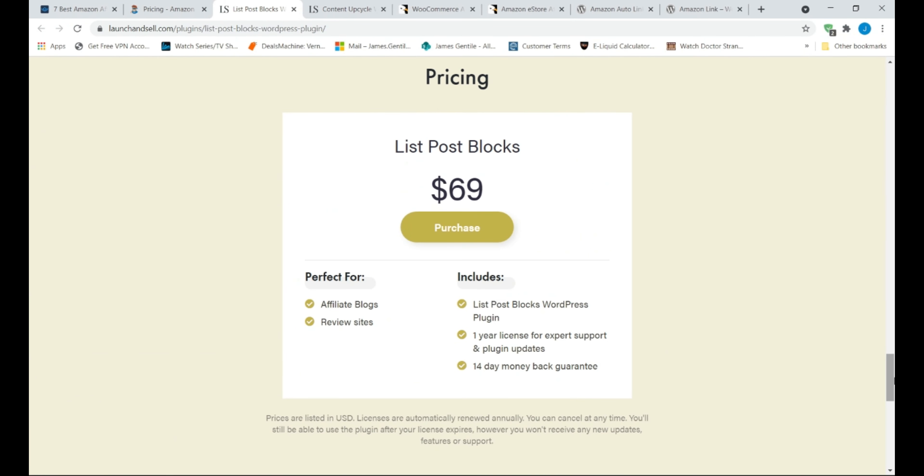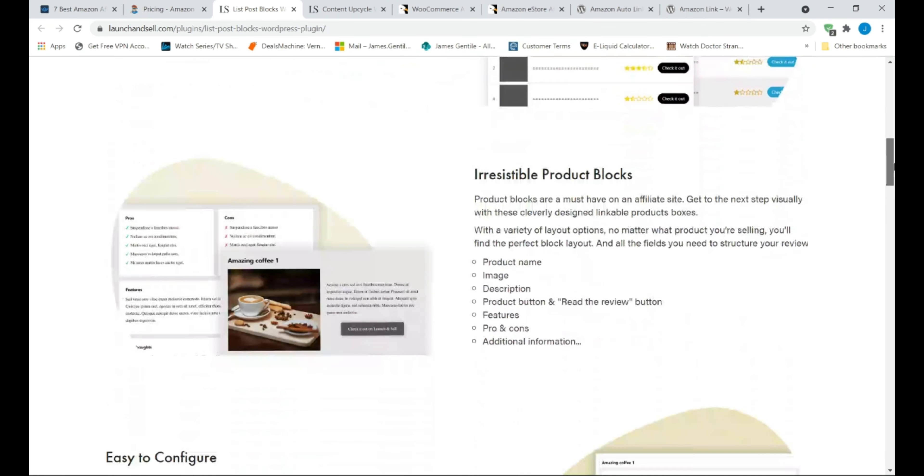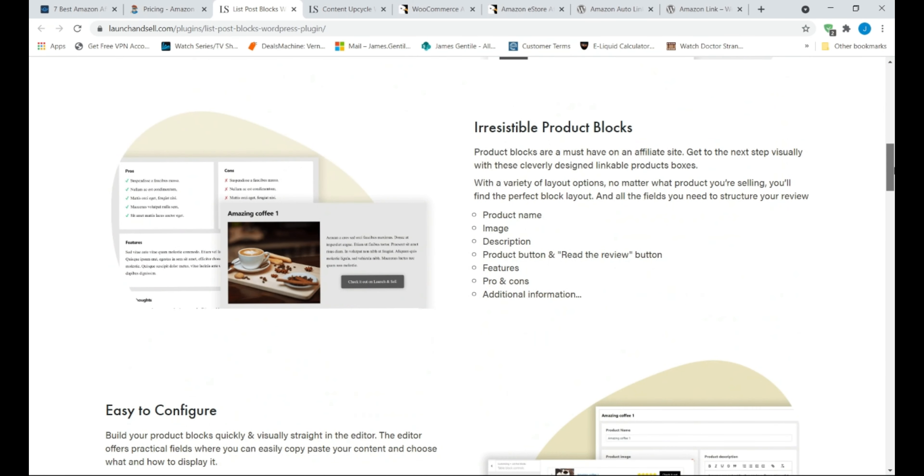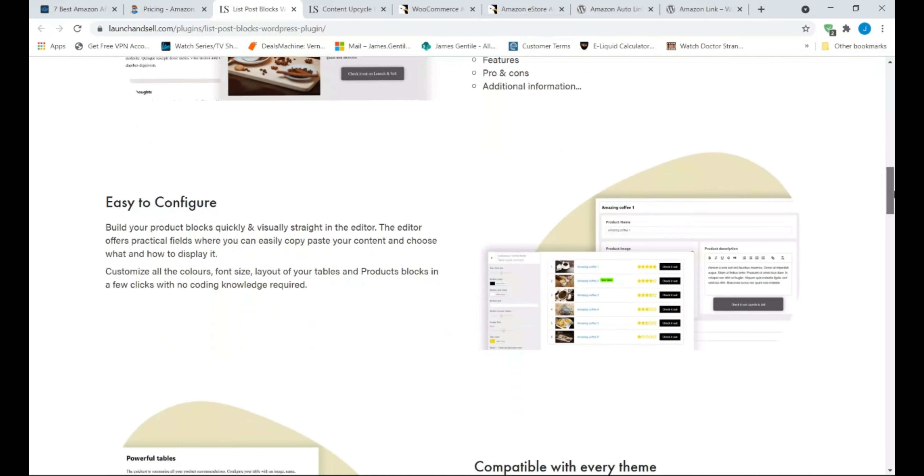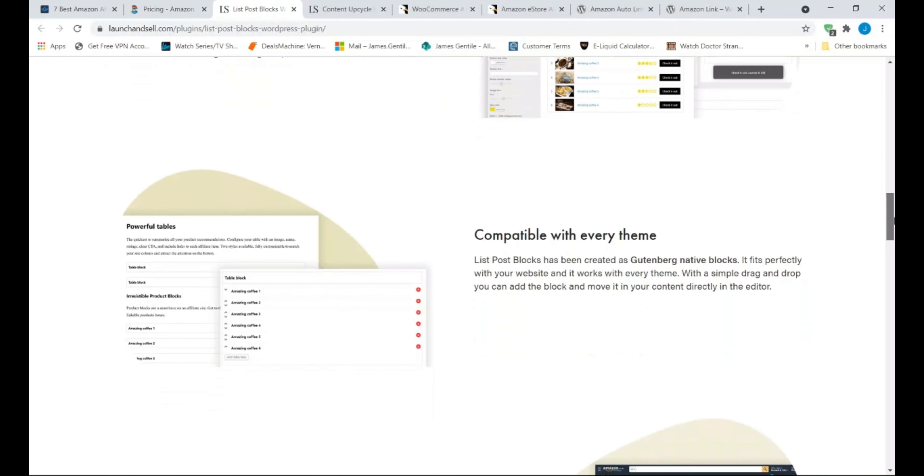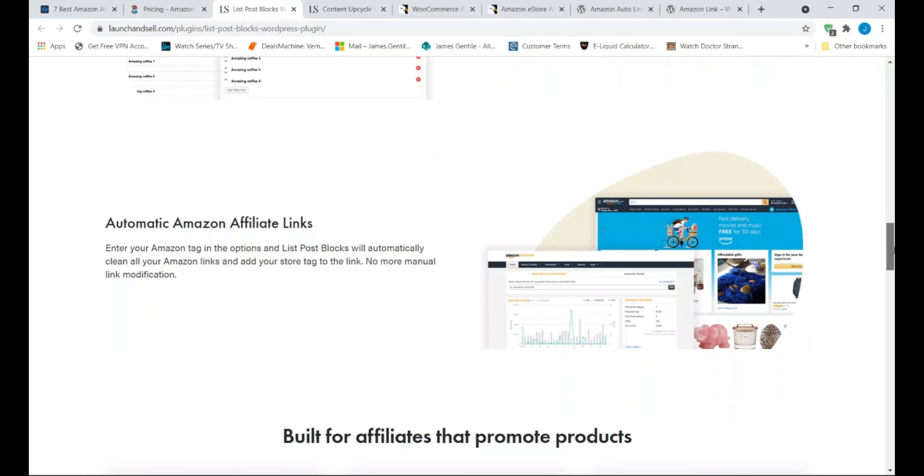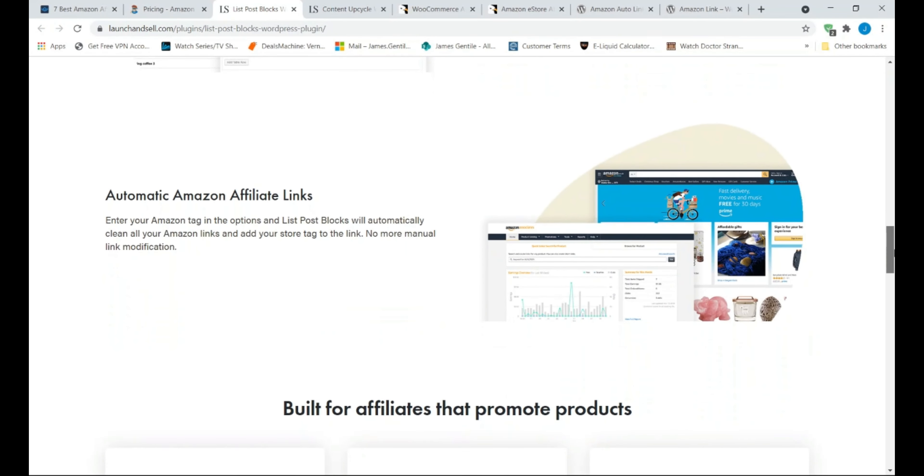The main features of List Post Blocks are, create tables of products showing multiple variations, highlight products to offer recommendations, create product blocks with images, pros and cons, and more details, fully supports WordPress Gutenberg Blocks editor, generate Amazon links automatically.